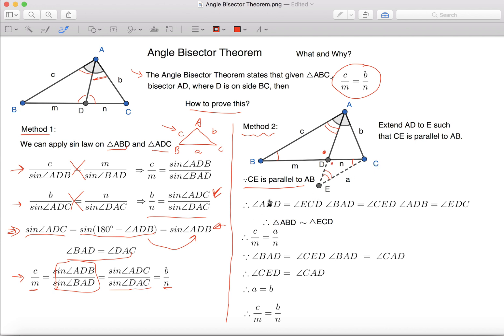Because all three angles are equal, we can know that triangle ABD is similar to triangle ECD.